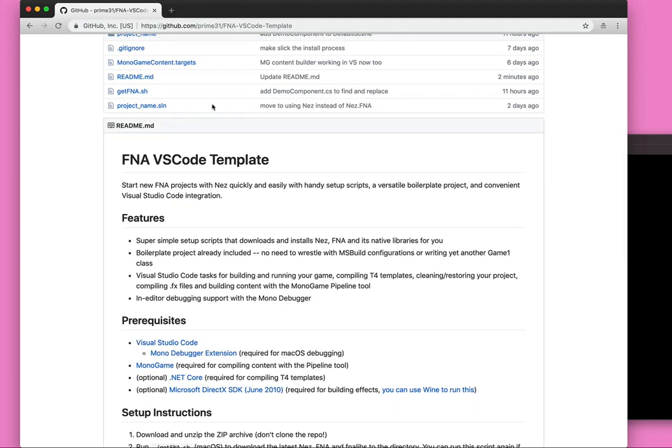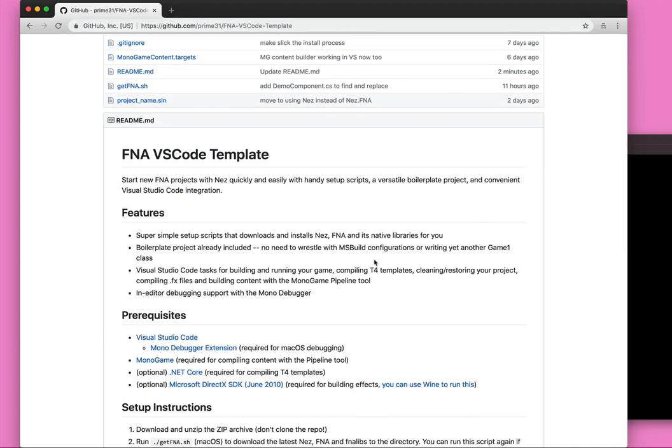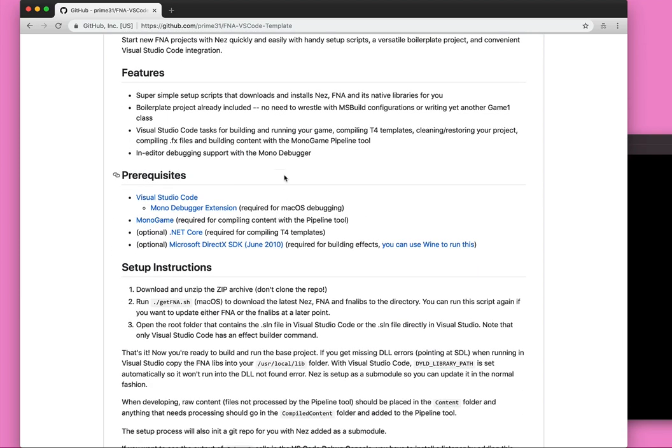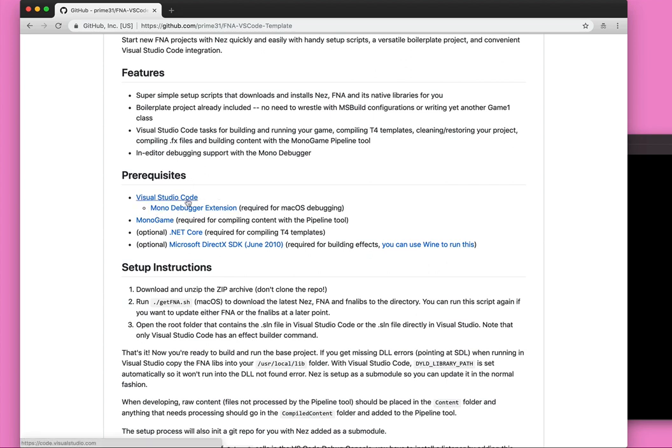It's under Prime31 on GitHub and has a couple of prereqs, so you'll need either Visual Studio Code or Visual Studio. Recommended to go with Visual Studio Code on this one because it has some extra build scripts available, but it does work fine with standard Visual Studio.